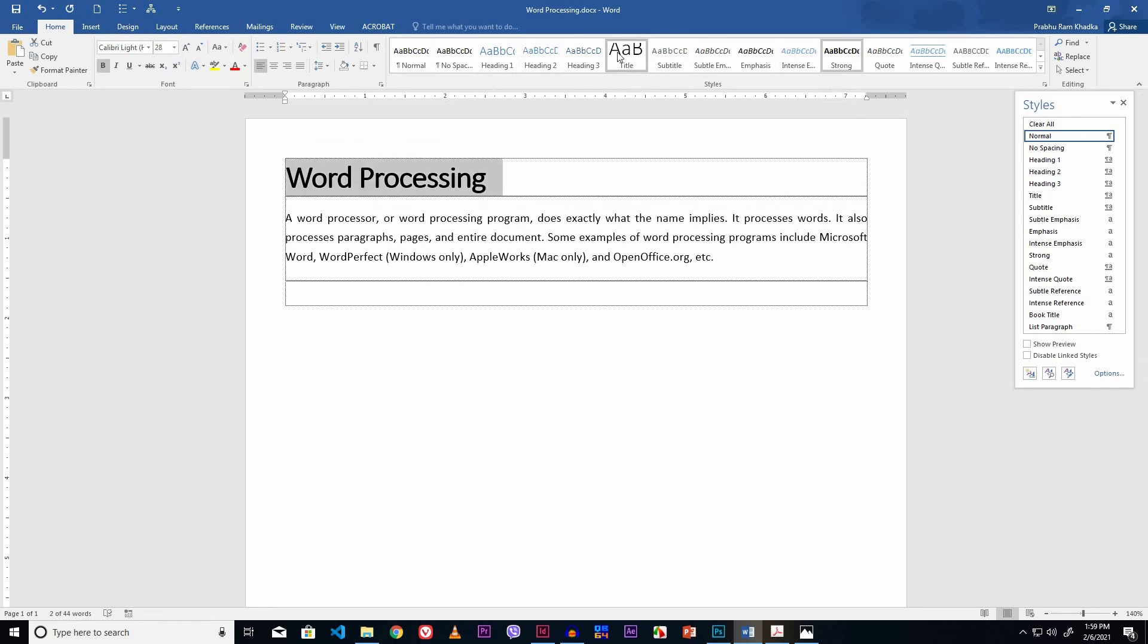Now look here. Our document is formatted. In this way, you have to practice yourself after watching this video to develop word processing skills in MS Word.